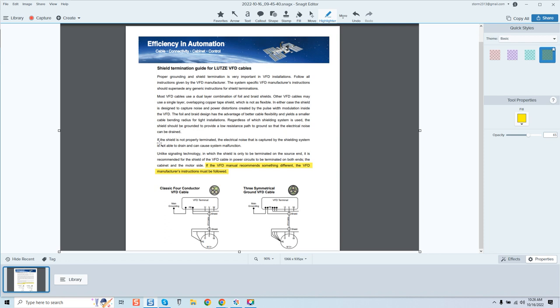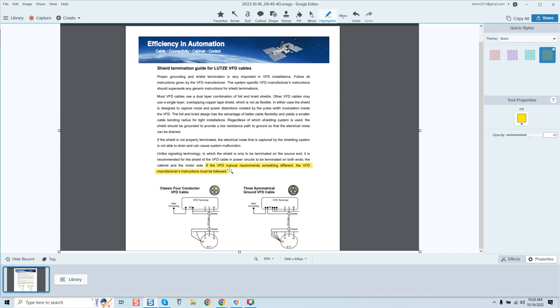Here's where it gets different. If the shield is not properly terminated, the electrical noise that is captured by the shielding system is not able to drain and can cause system malfunction. Unlike signaling technology, in which the shield is only to be terminated on the source end, it is recommended for the shield of the VFD cable in power circuits to be terminated on both ends - the cabinet and the motor side. But I want you to see this highlighted part: if the VFD manual recommends something different, the VFD manufacturer instructions must be followed. Interesting.